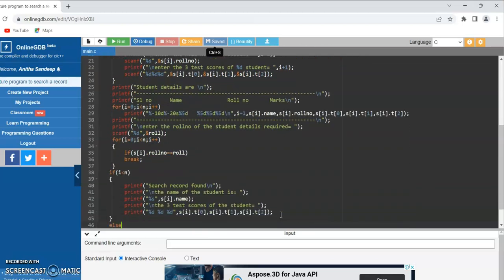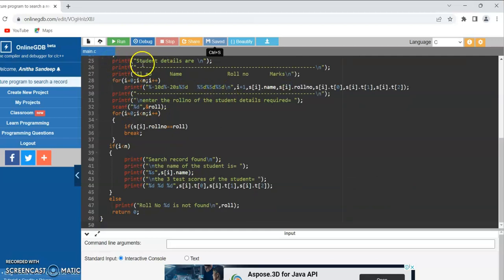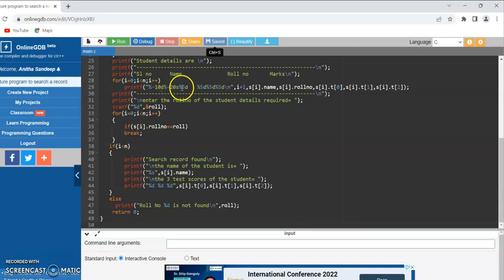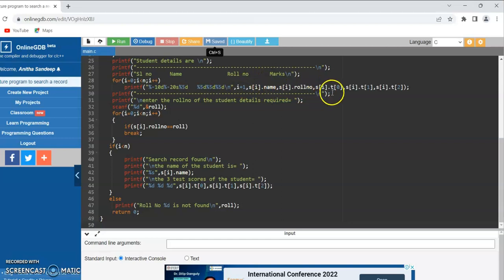Now I am going to print the student details using again a for loop. This printf prints the heading with the fields: serial number, name, roll number, and marks. Using for loop for i equal to 0, i less than n, i plus plus, I am printing all the fields using printf %-10d %-20s. The minus sign justifies the data to the left, and %5d %5d %5d %5d for each field. I am using i plus 1 for the serial number starting from 1, then s of i dot name, s of i dot roll number, and s of i dot t of 0, t of 1, t of 2. Then I am printing the hyphen again to close the record.